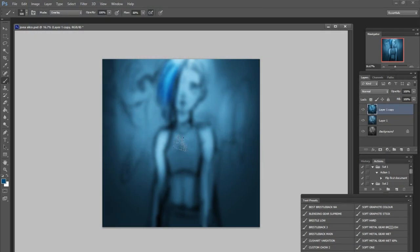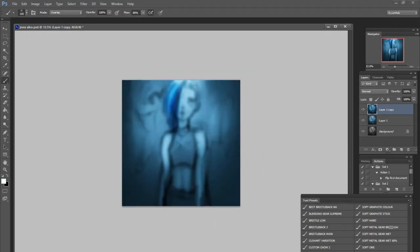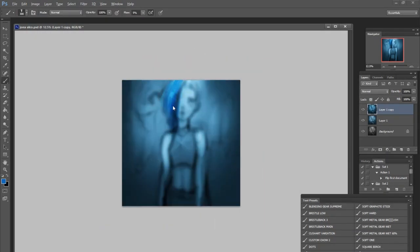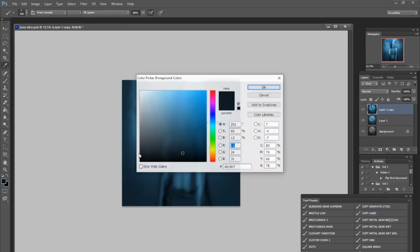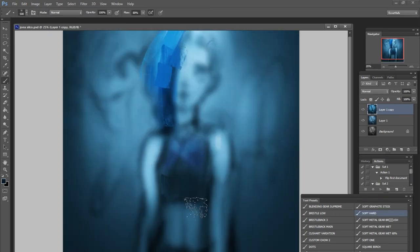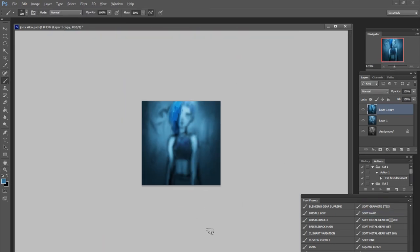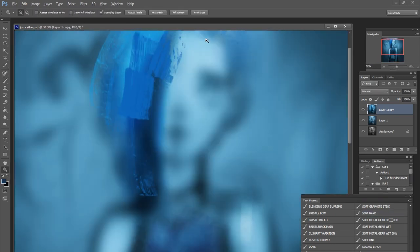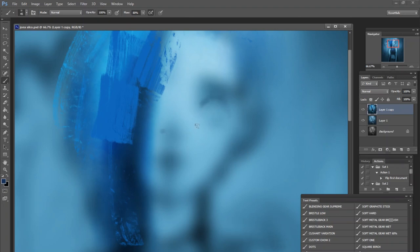Hey everyone, welcome to another YouTube painting process video. As always, you can subscribe here or go on my other social media for more of this content.